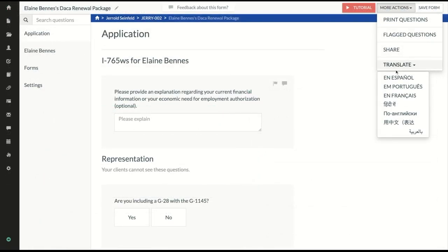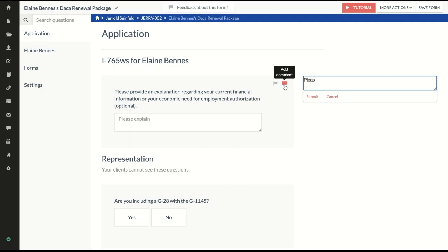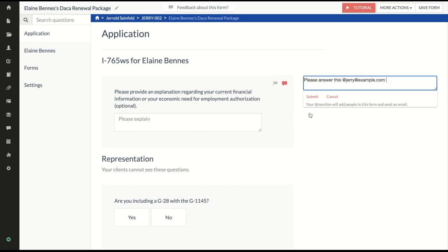We'll show you how to translate your questionnaires, flag questions for clients, and share them with your clients by text message or branded email.